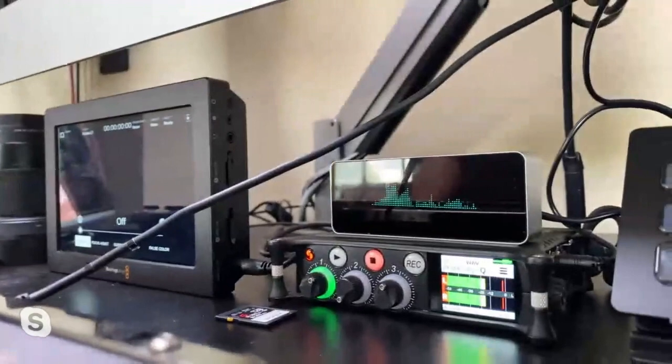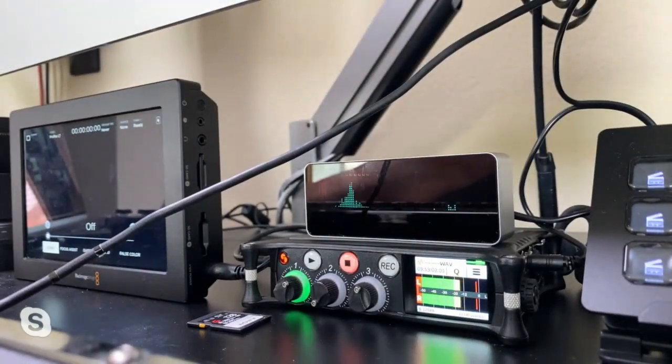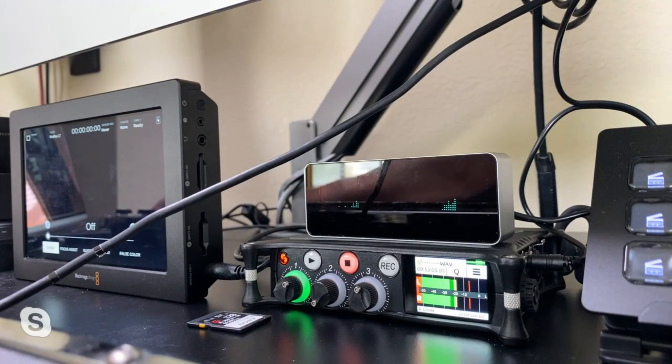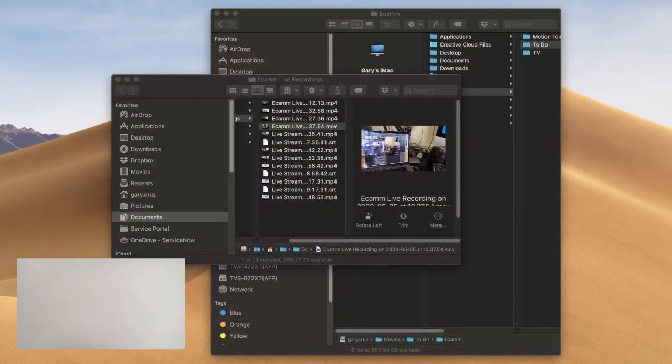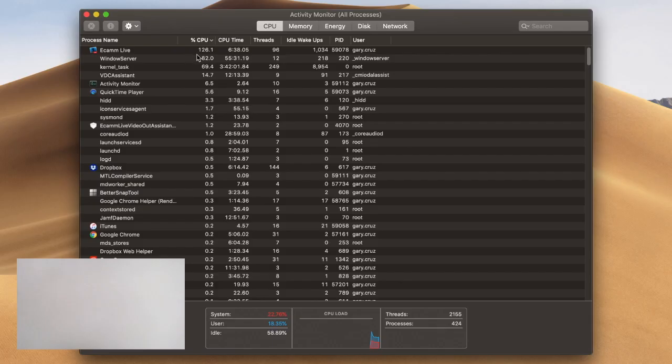So as your callers come in, they become available sources. The benefit of that — let me switch over to a screen share. If we go to my screen share here and switch over to Activity Monitor, Ecamm Live is the only app that is taking up most of the CPU.